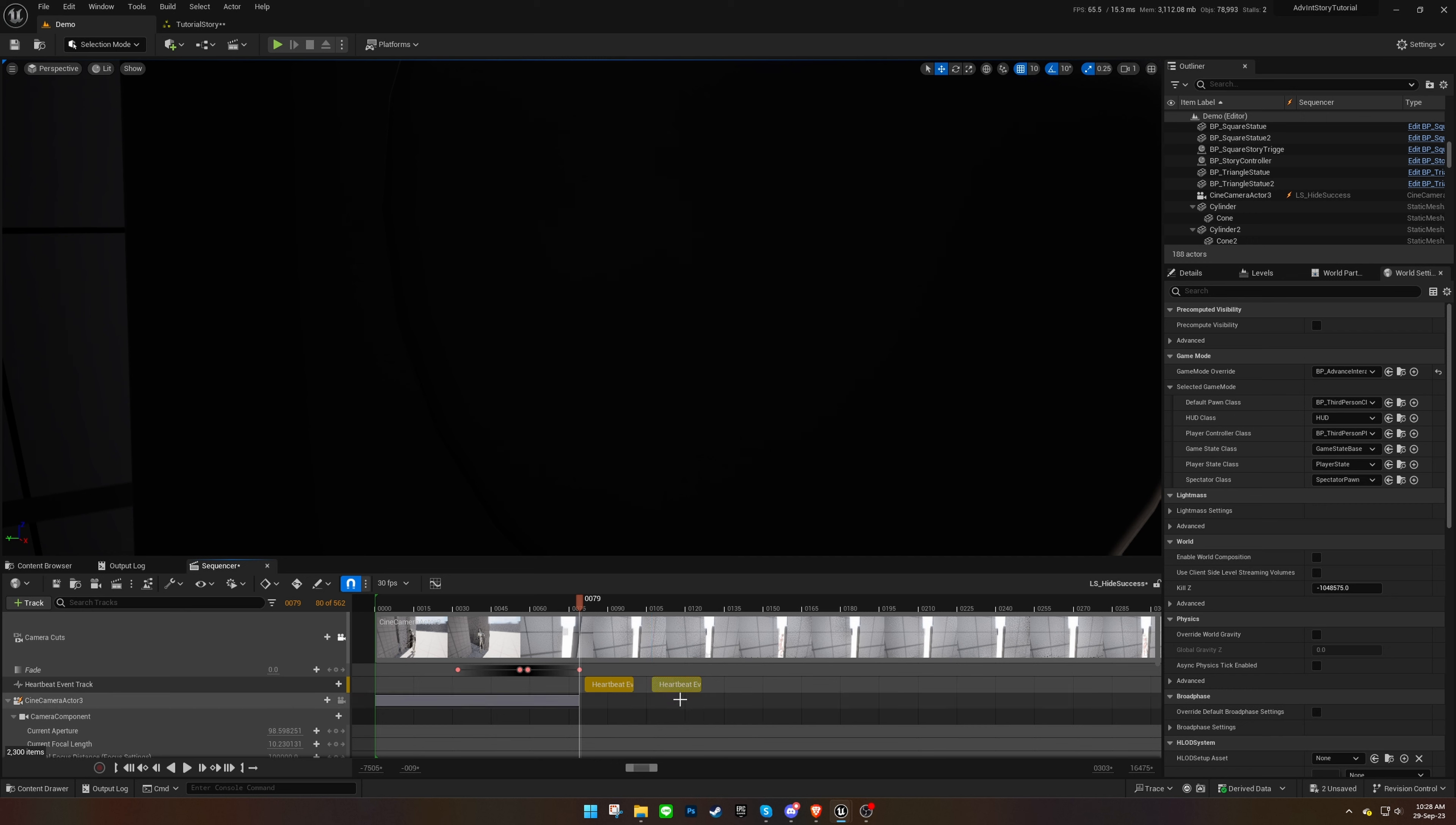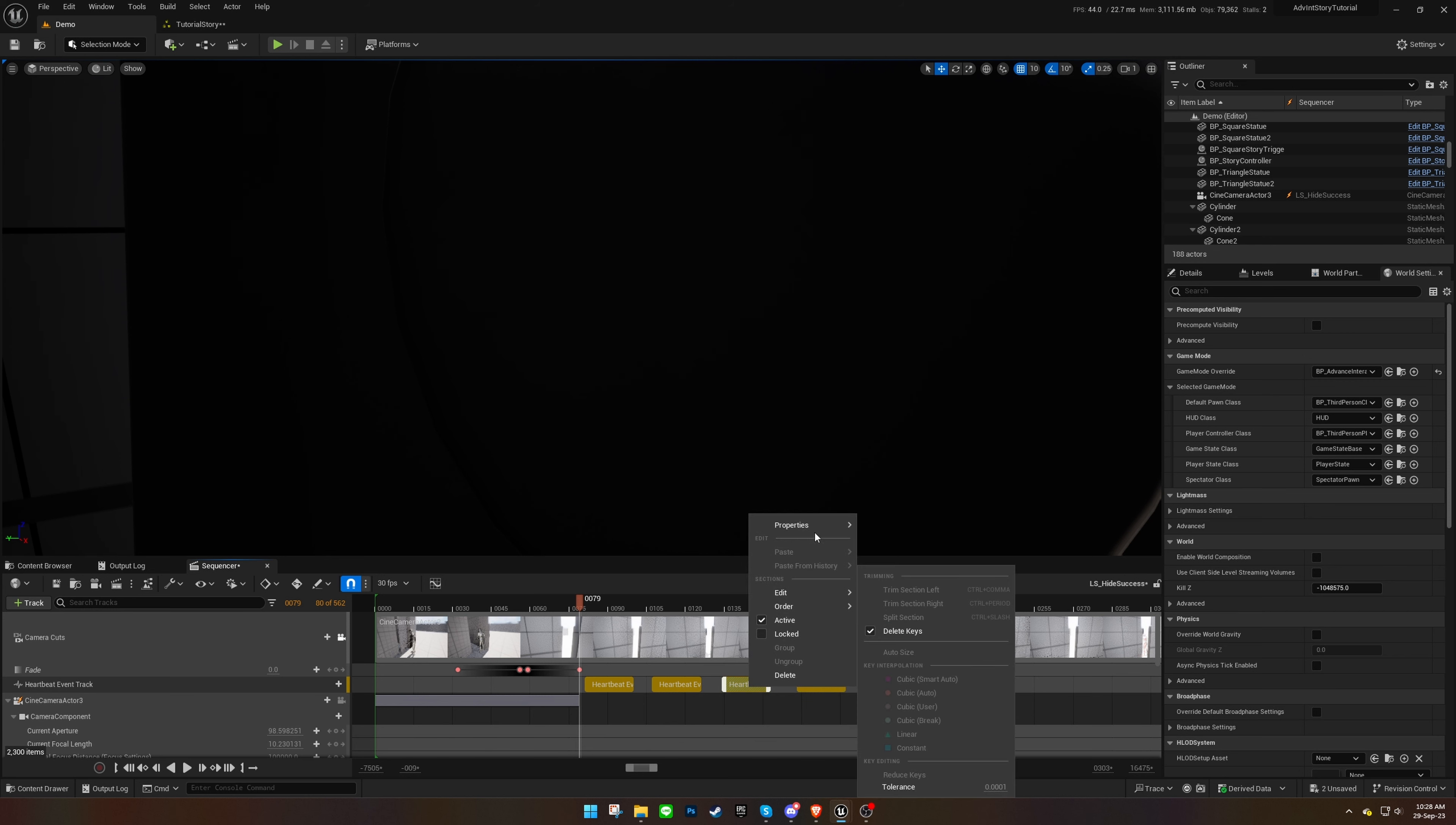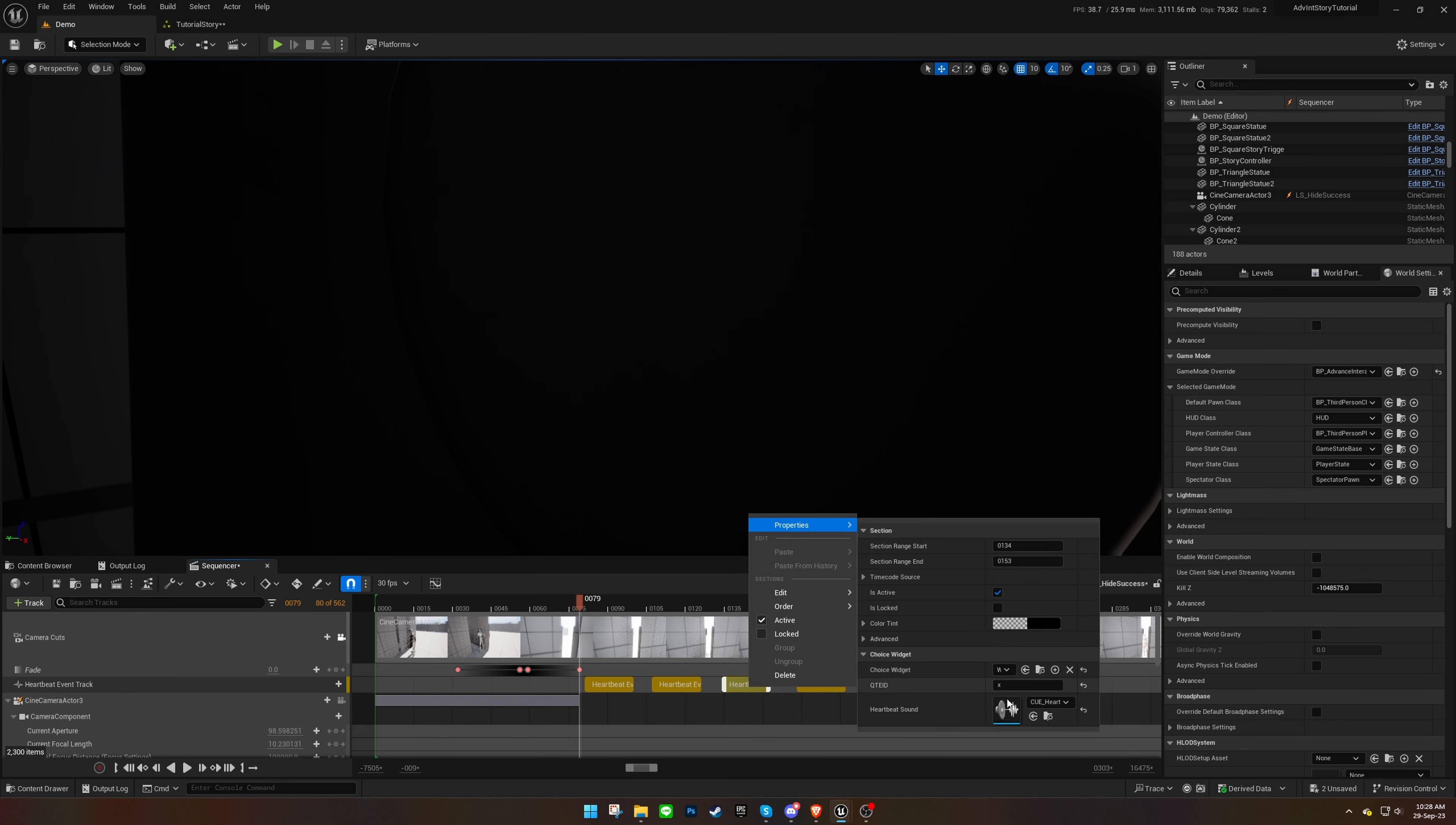You can duplicate sections and assign different IDs or sound effects to each. Each ID can represent different keys, adding a layer of challenge.